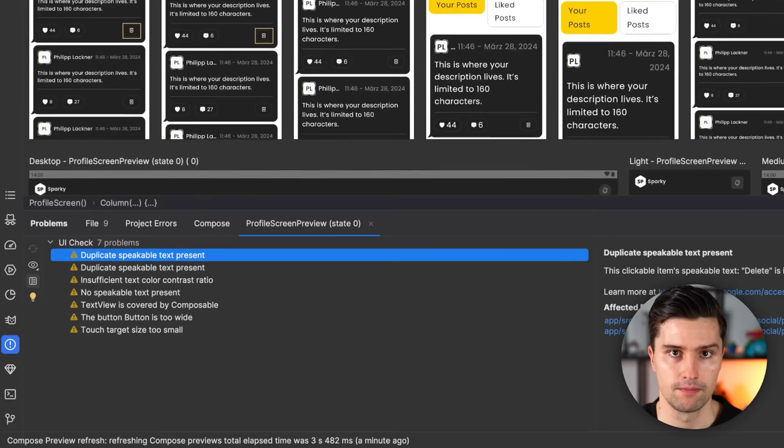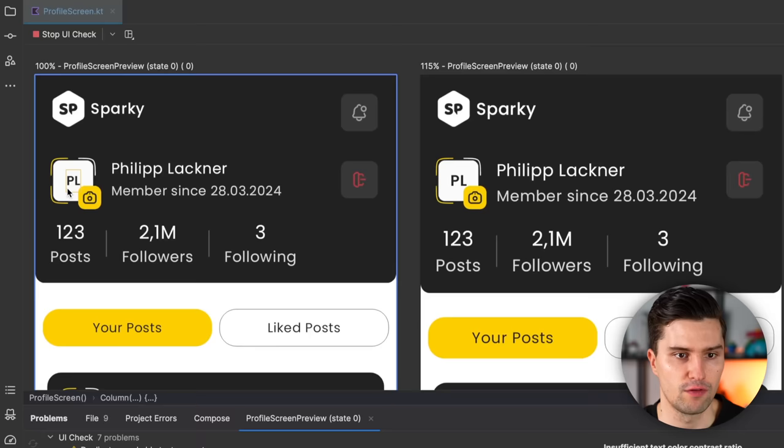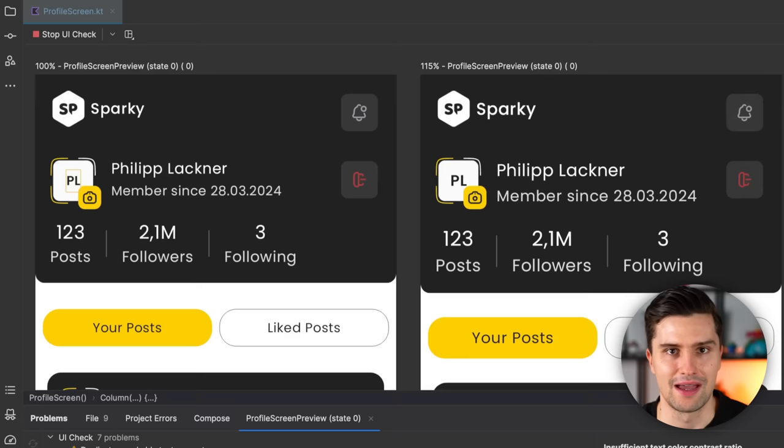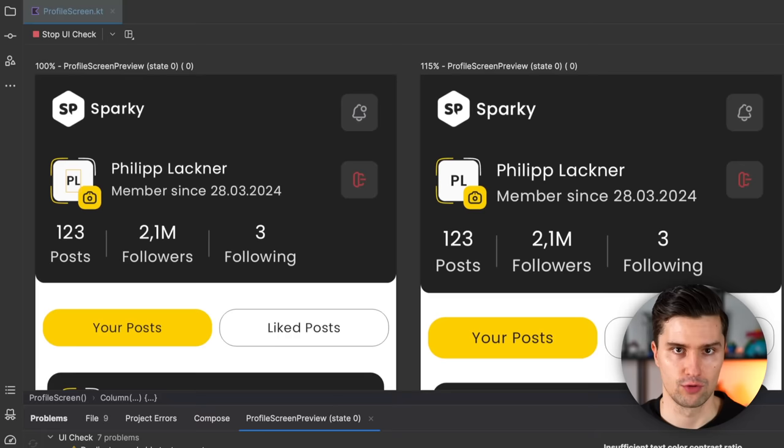Another warning highlights insufficient text color contrast ratio. If we click that, you can see it points to the initials text of our profile picture, where it says there needs to be more contrast in order to be considered good UX. This is just implemented as per the designs. All these warnings are not necessarily telling you that you have to fix them, but rather as hints you should look at and then decide for your own use case if it makes sense to work on these issues. I think that's a pretty cool change.